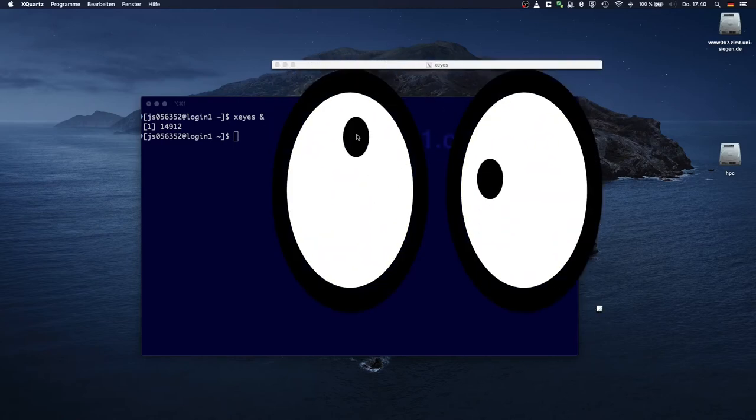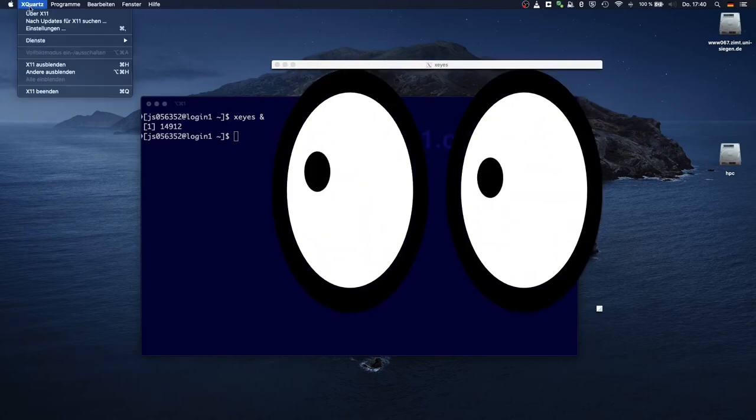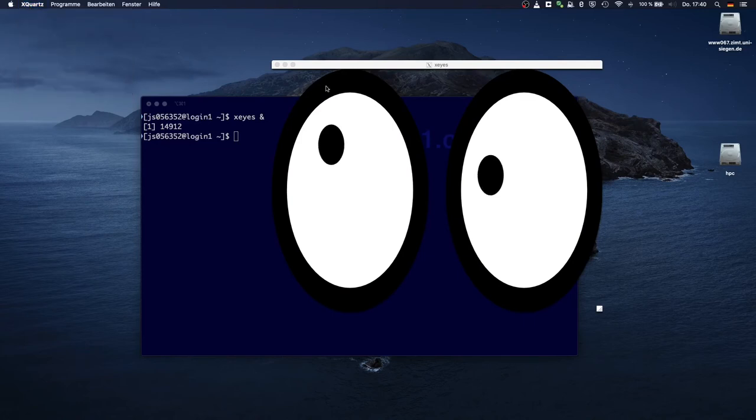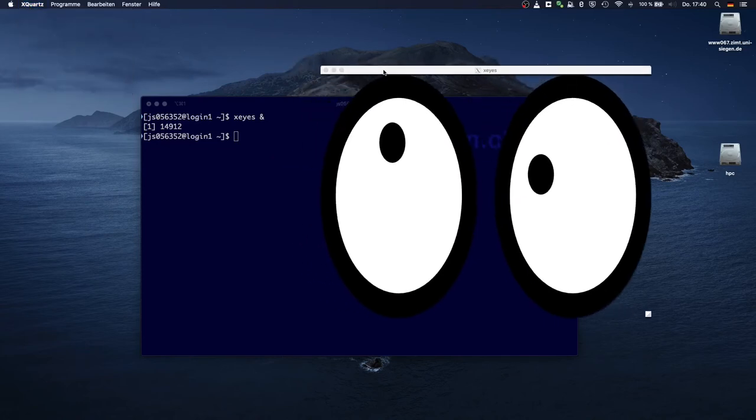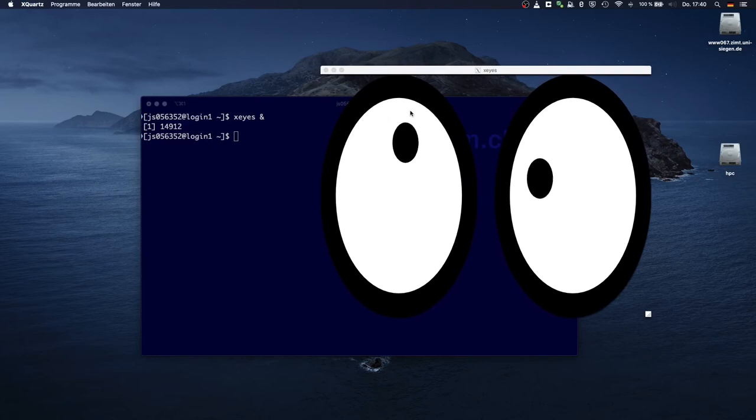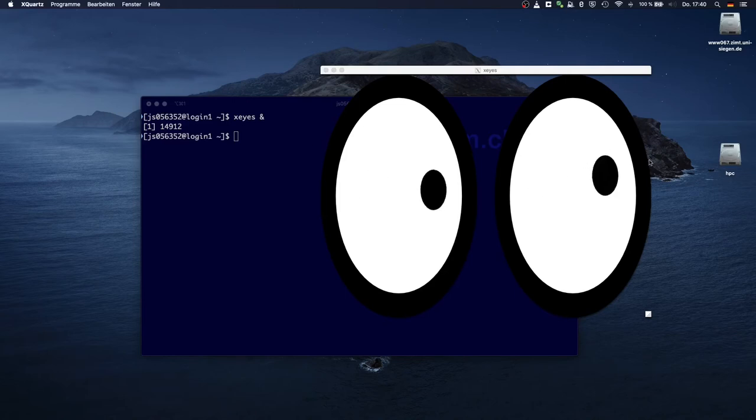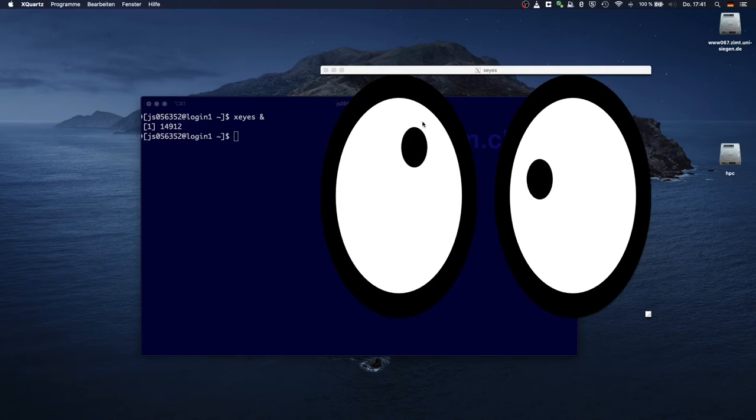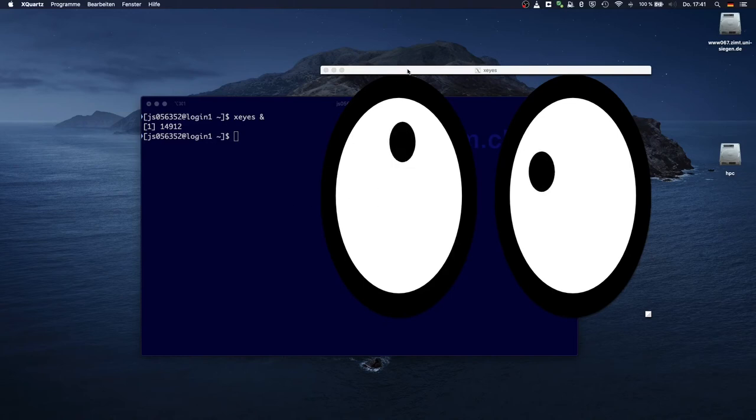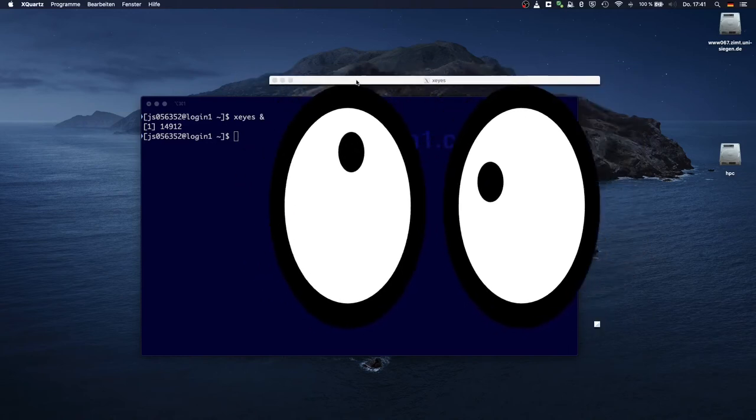You can see that as far as macOS is concerned, this is the X-Quartz software. MacOS does not know where the window comes from, only that it runs inside X-Quartz. And you can also see that the window reacts to my mouse movements. In other words, I can interact with anything in this window. I can also move it around.